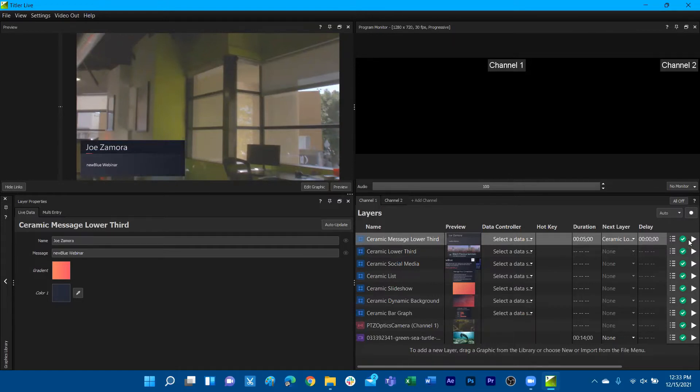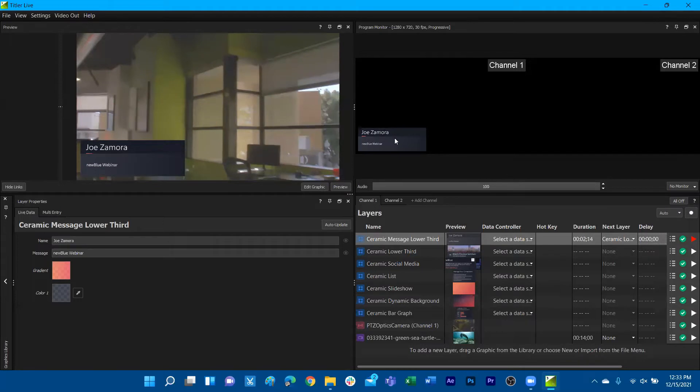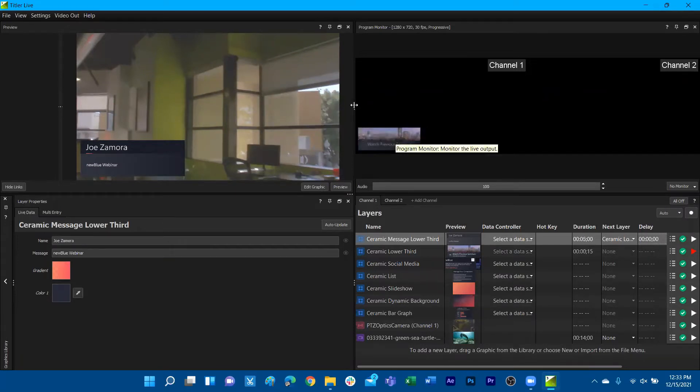So then playing that out from my channel will then play out that graphic. We can see here my graphic's playing with the updates that I've done to it.